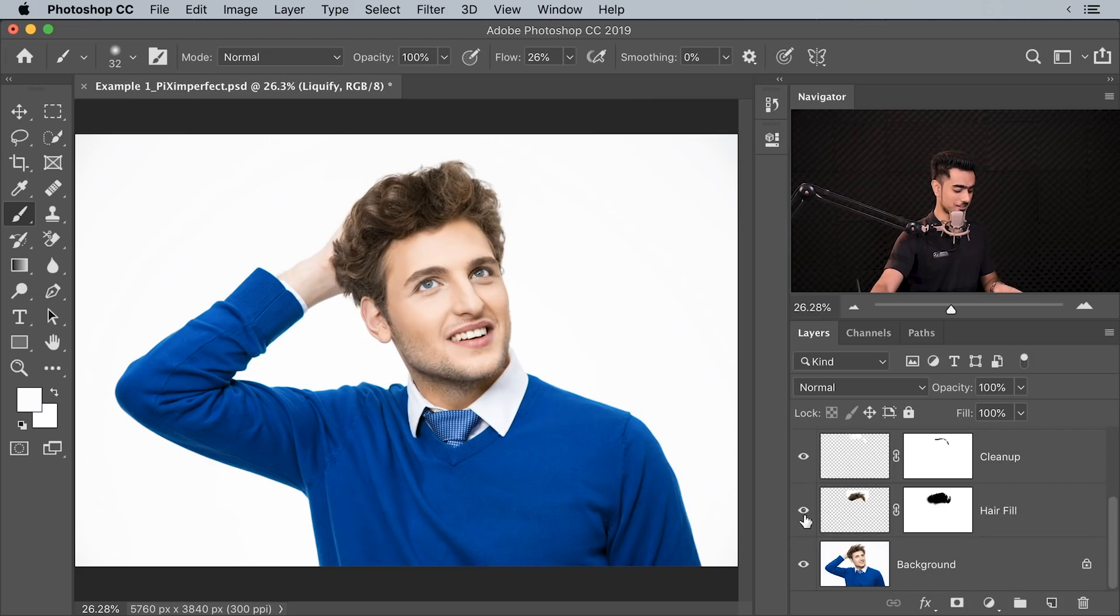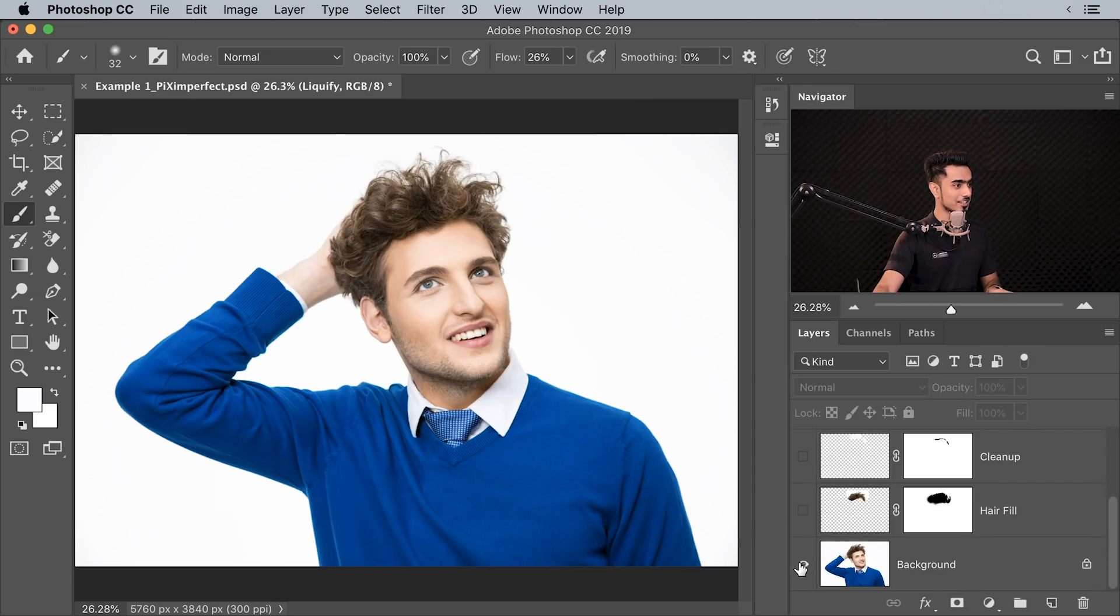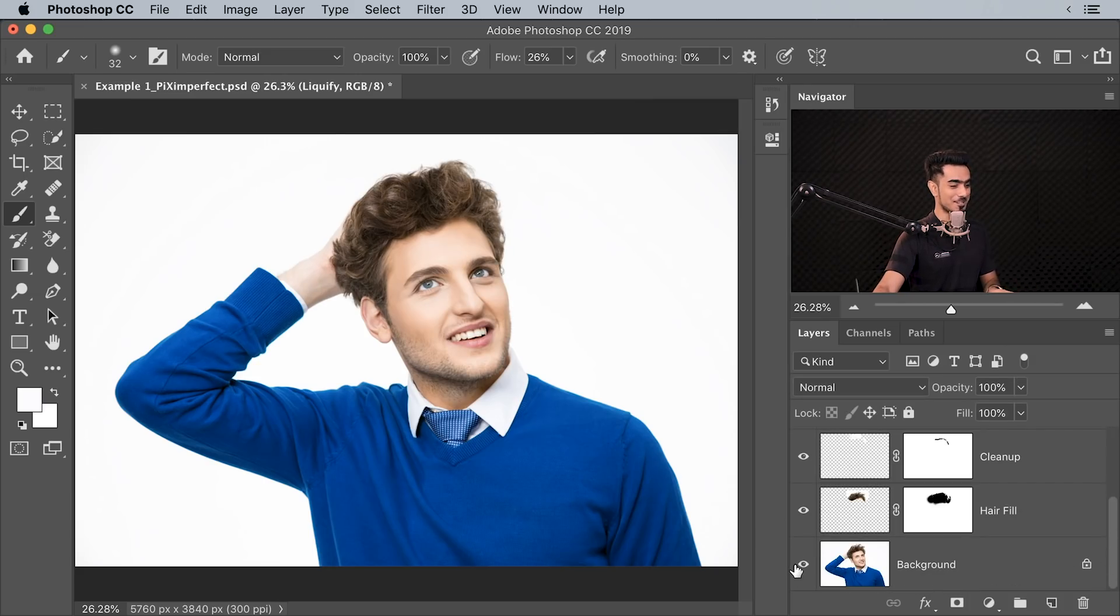Let's have a look at the before and after. Here's the before, here is the after. Trust me, he won't be single anymore.